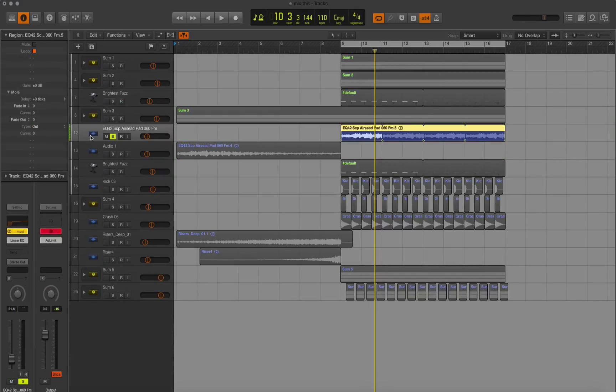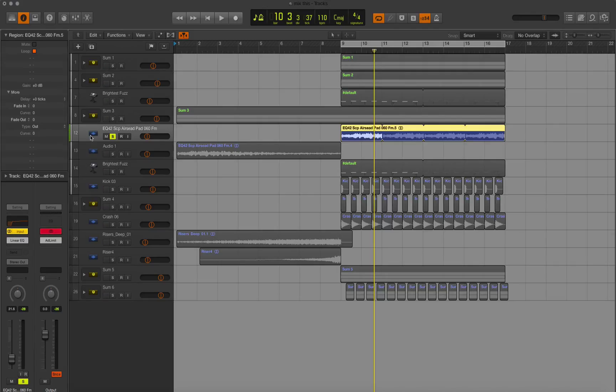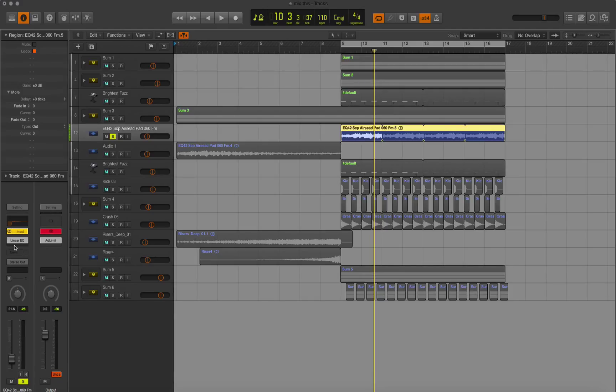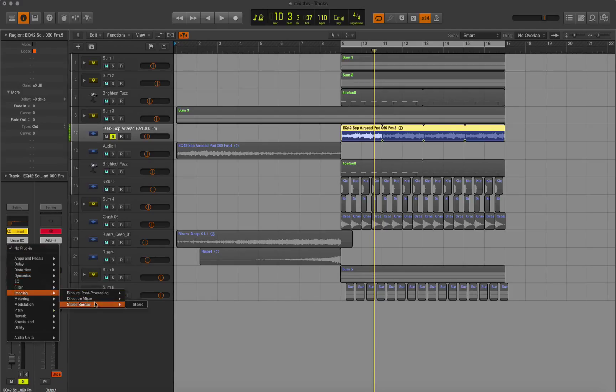And we have this pad which already sounds quite wide, but a pad isn't an instrument. We can't boost it an octave, make a second track, and spread it apart. So what do you do to make it sound wider? Well, there's a couple different things you could do. Logic has some plugins—if we go down here to imaging, we have the directional mixer and the stereo spread.